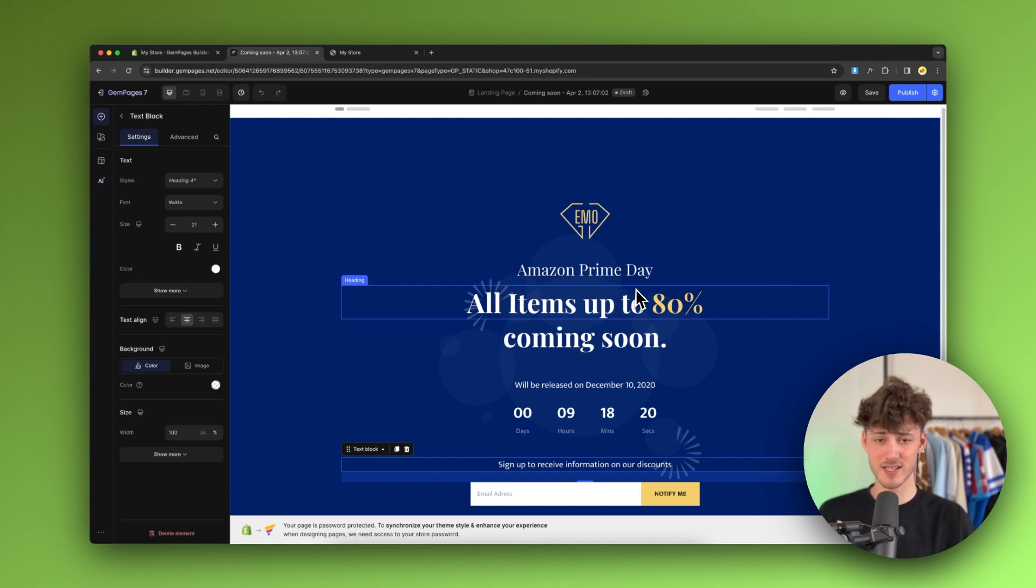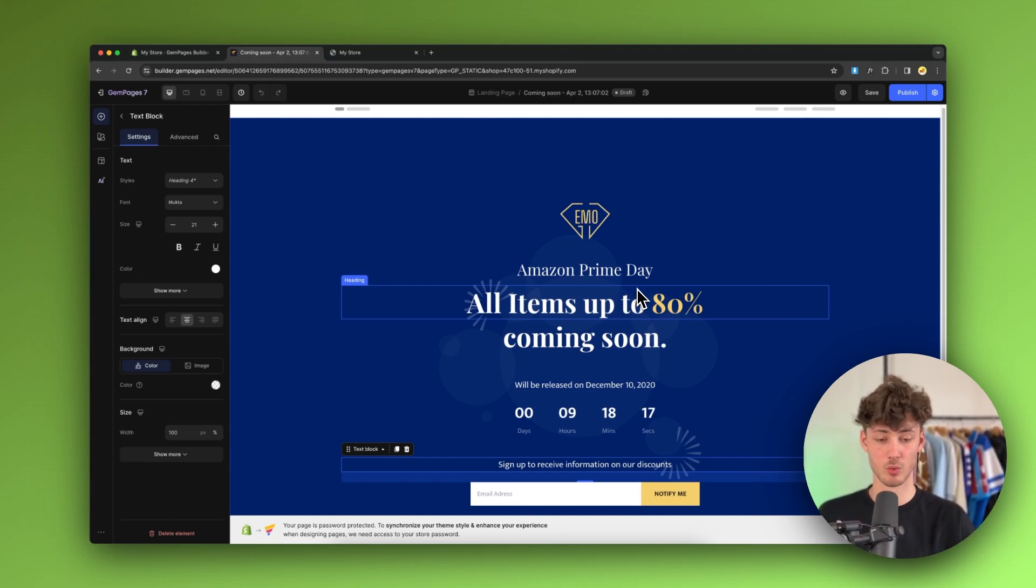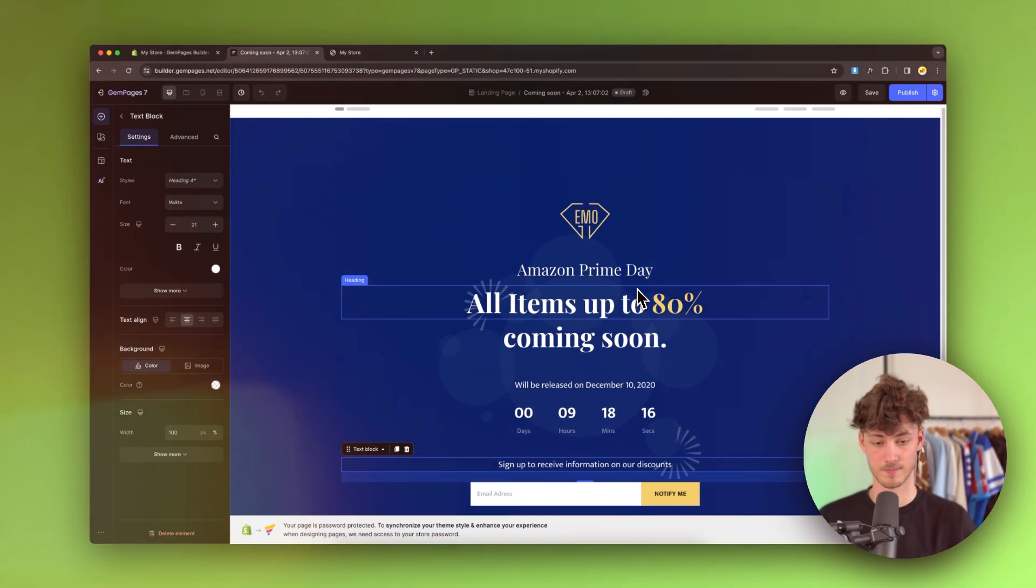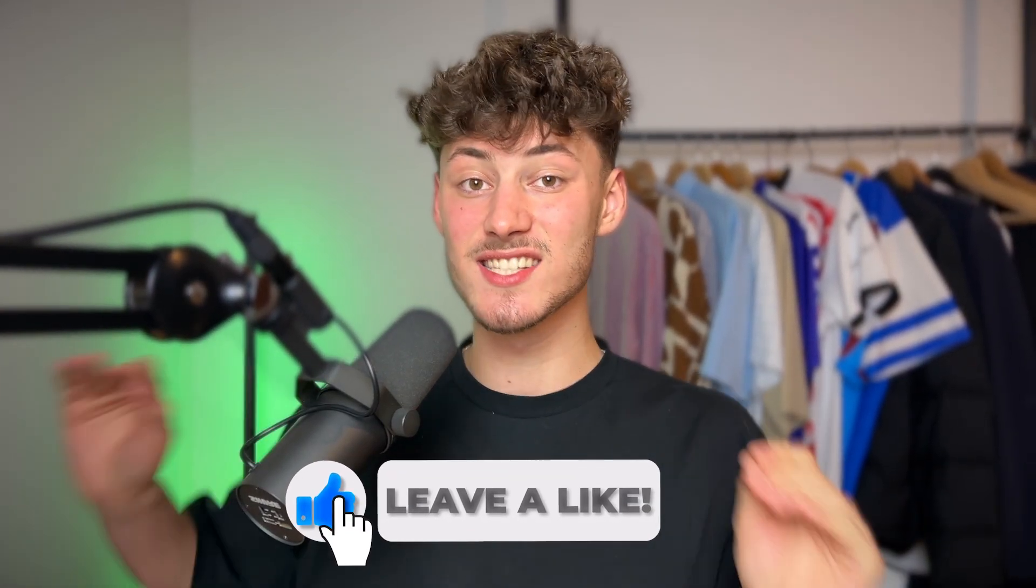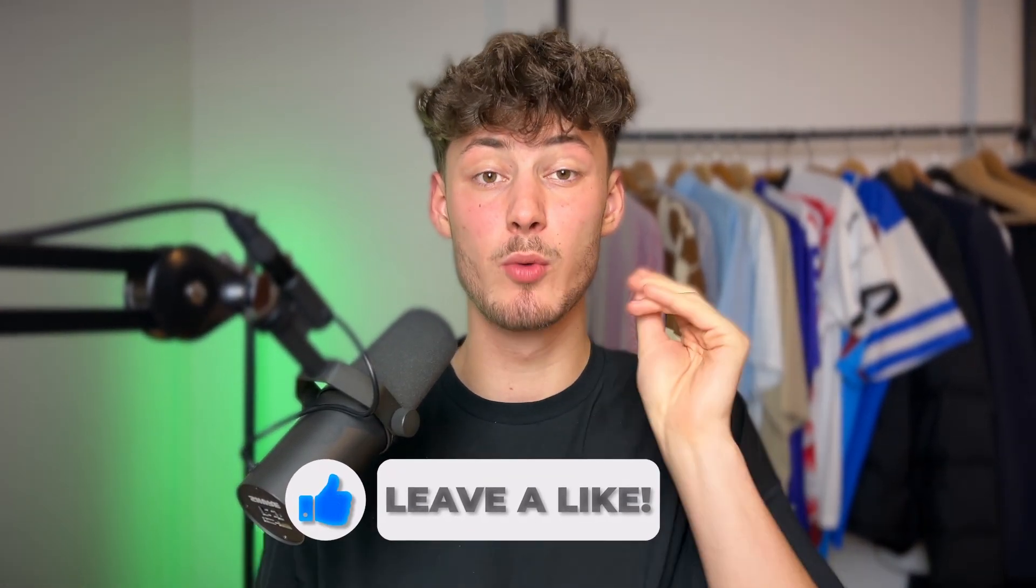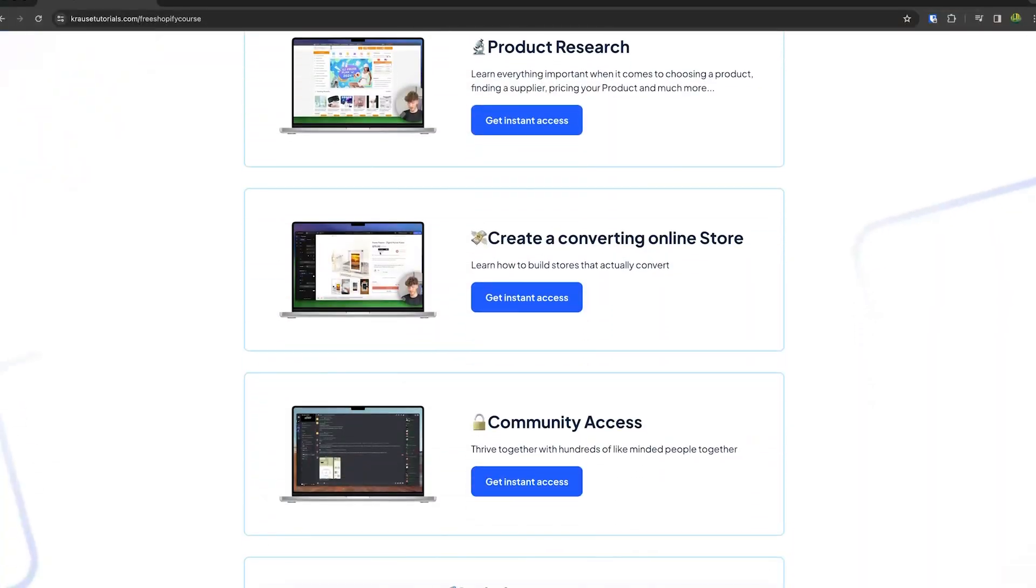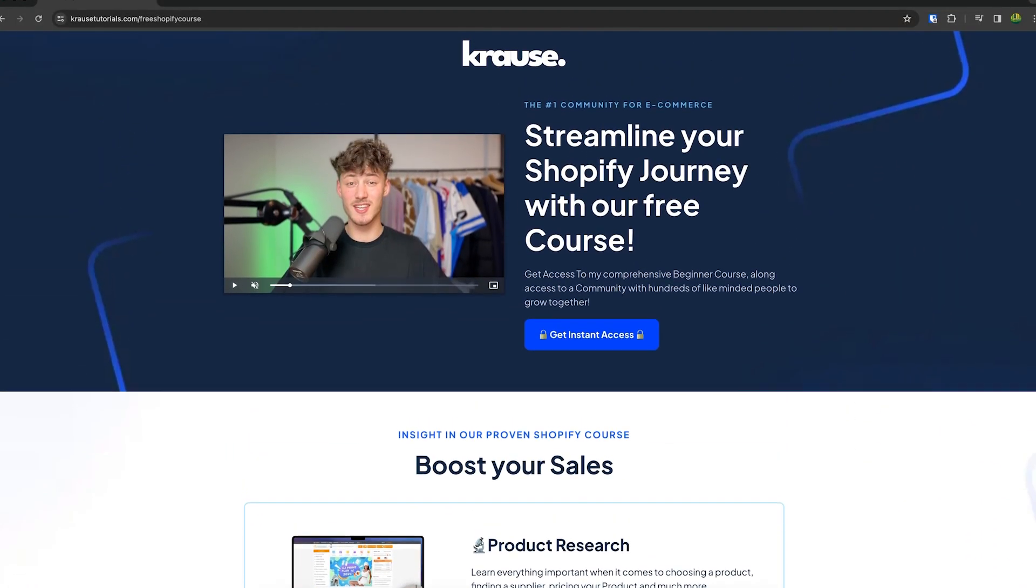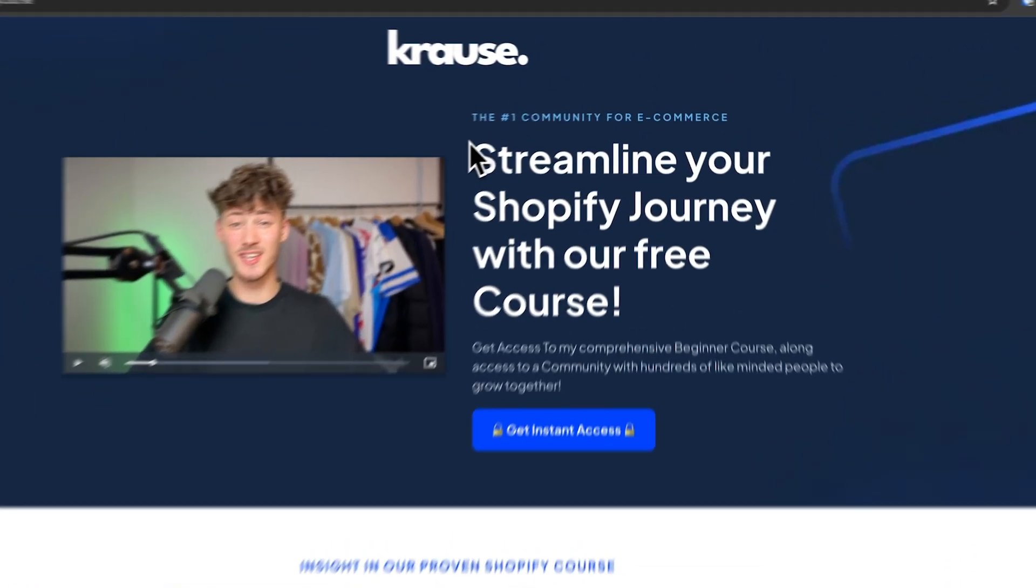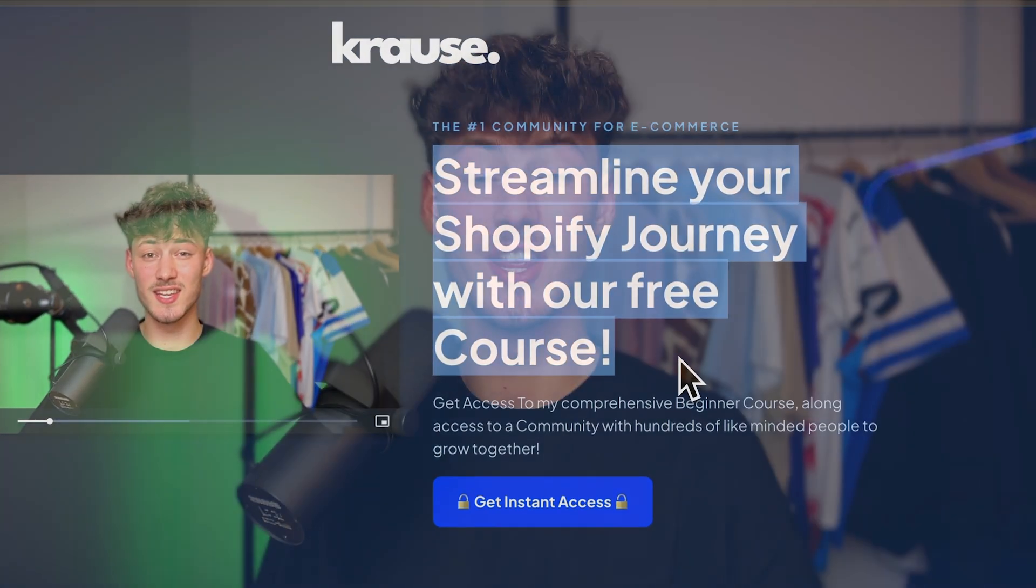I'll just leave you a link for this down below if you want to use this. If you found this video helpful, make sure to like and subscribe. And as a small bonus, I'm right now giving out my Shopify course for completely free, so make sure to check that out using the link down below.